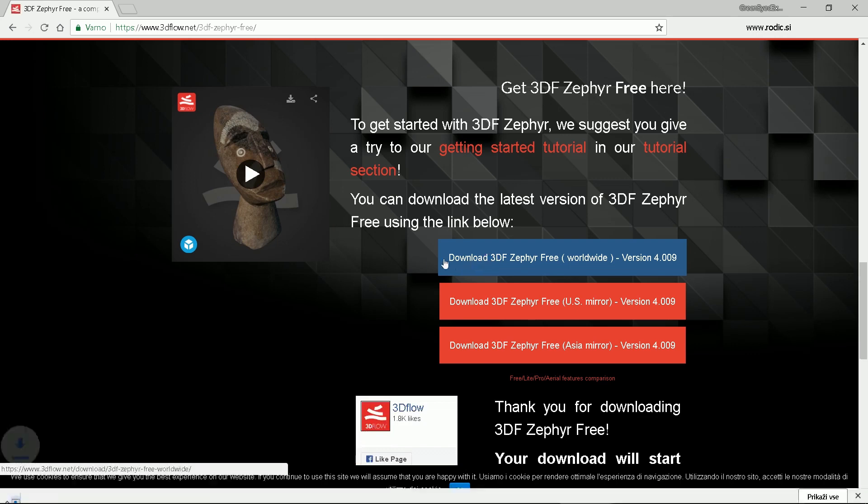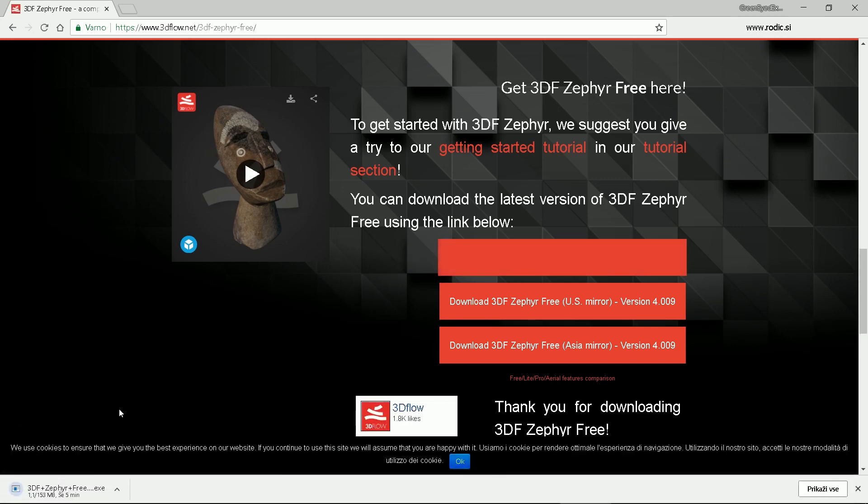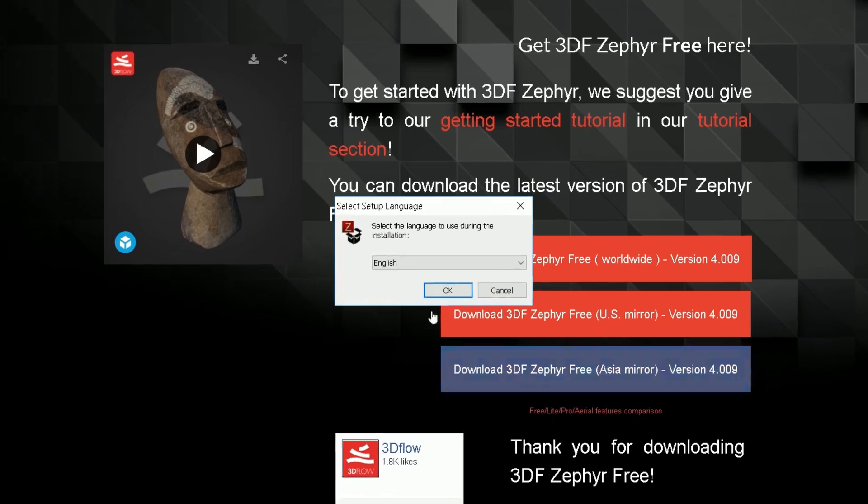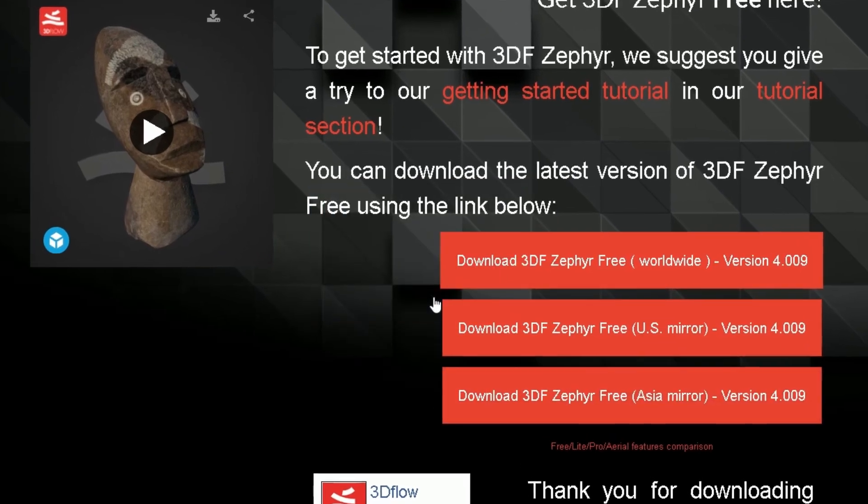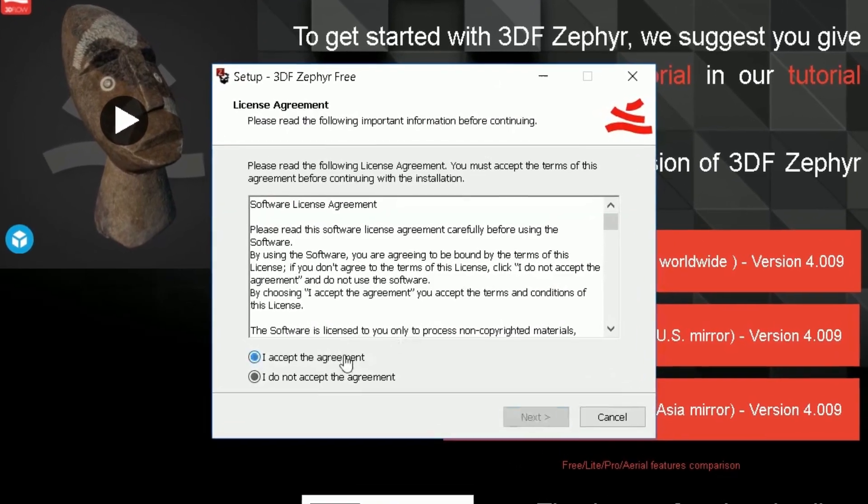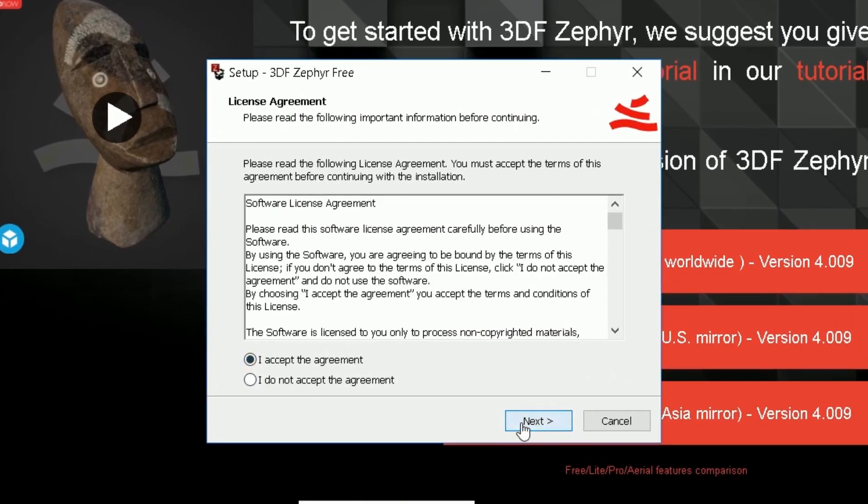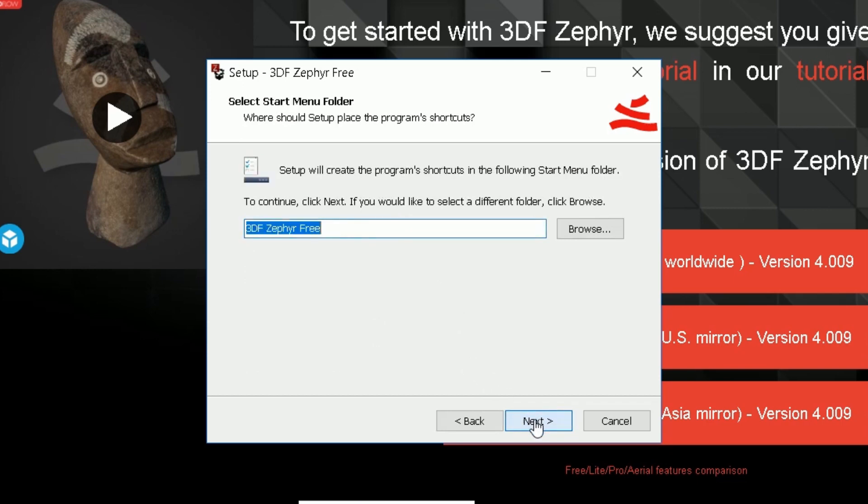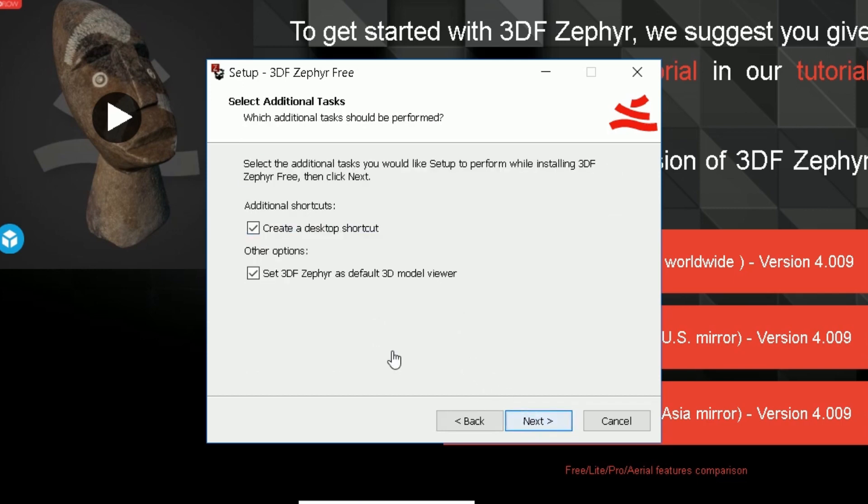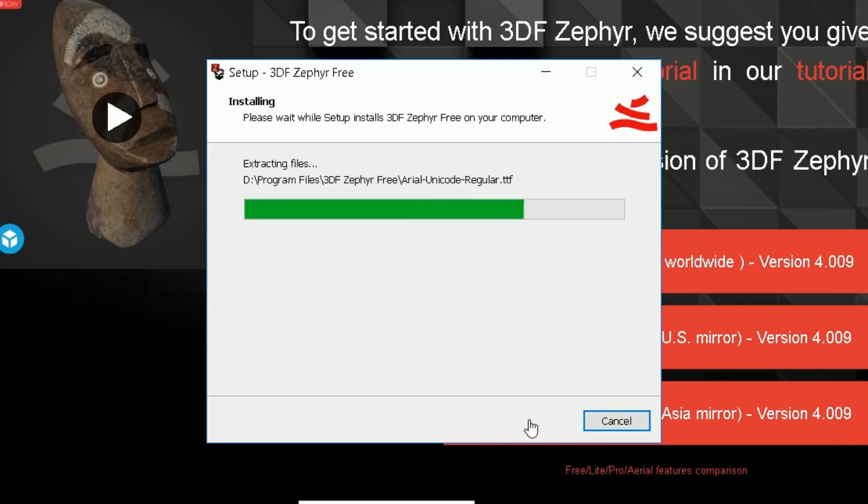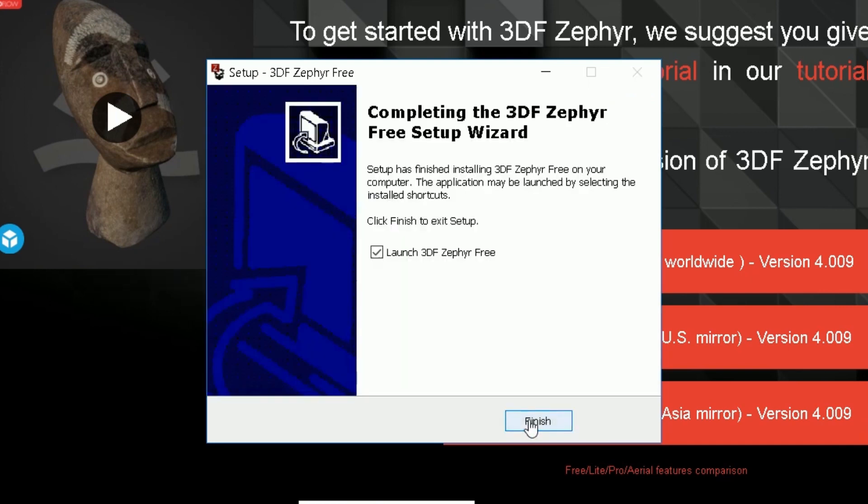Wait for a 153 MB setup file. Execute it. Select language. Accept agreement. Select the target folder and proceed by clicking next. Check the little box if you want the program to be your default viewer for 3D files.